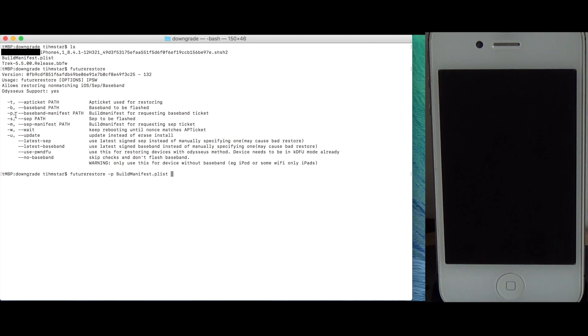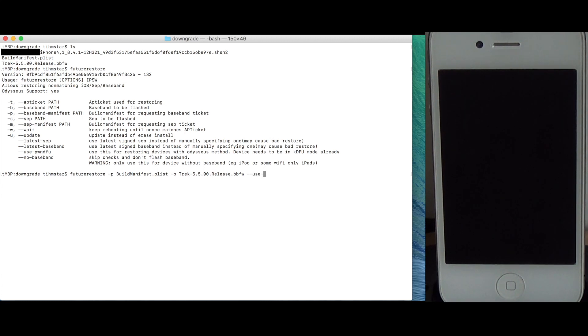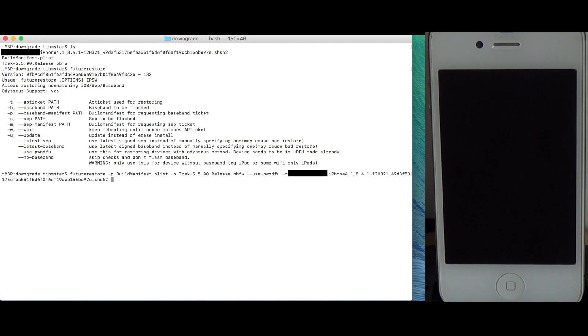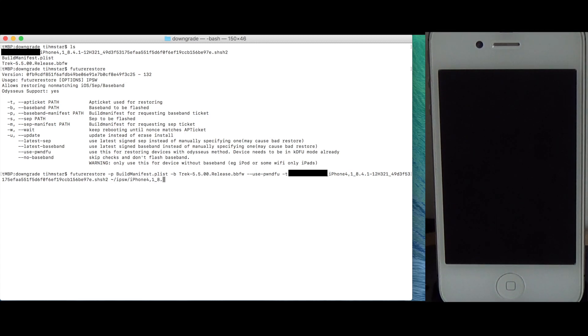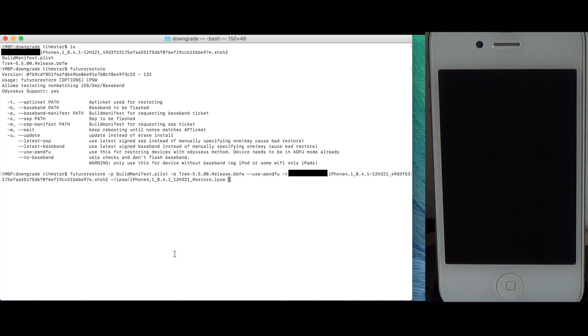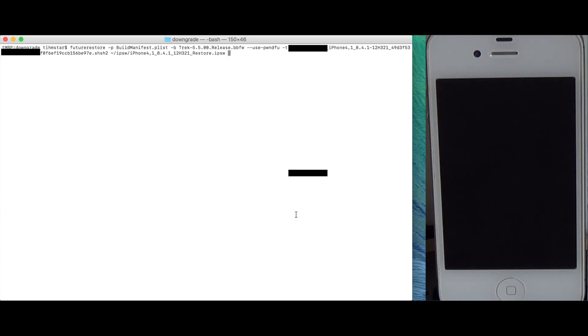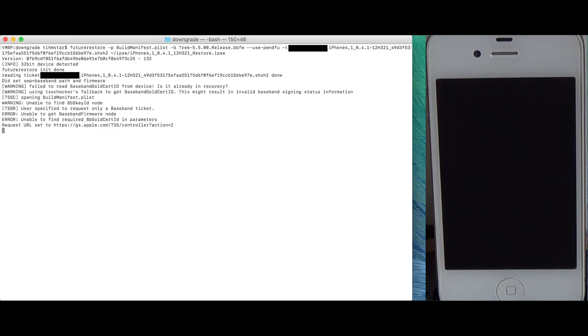So again future restore then minus P for baseband plist, this is the build manifest we just got, minus B, this is the baseband we want to install. Then we want to use pwn DFU and the ticket, this is the SHSH file. And the last parameter is the firmware we want to restore, 8.4.1. So this is the command for restoring with the 8.4.1 baseband and that's it. So this is the command we need to type and we just click enter.